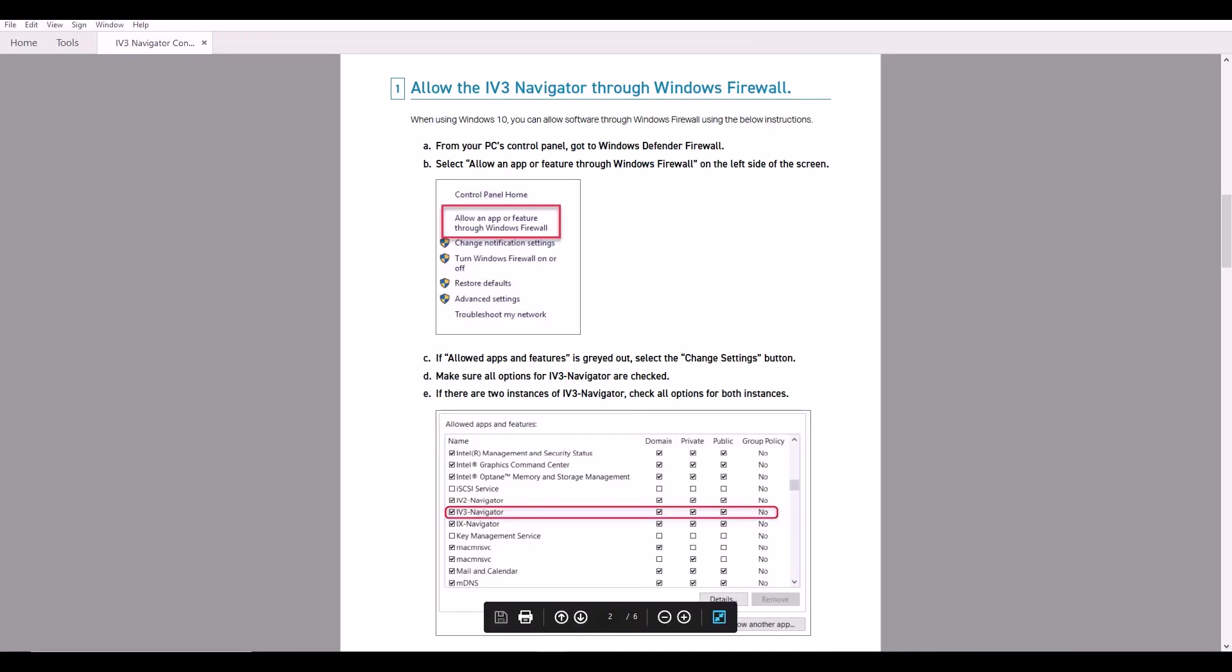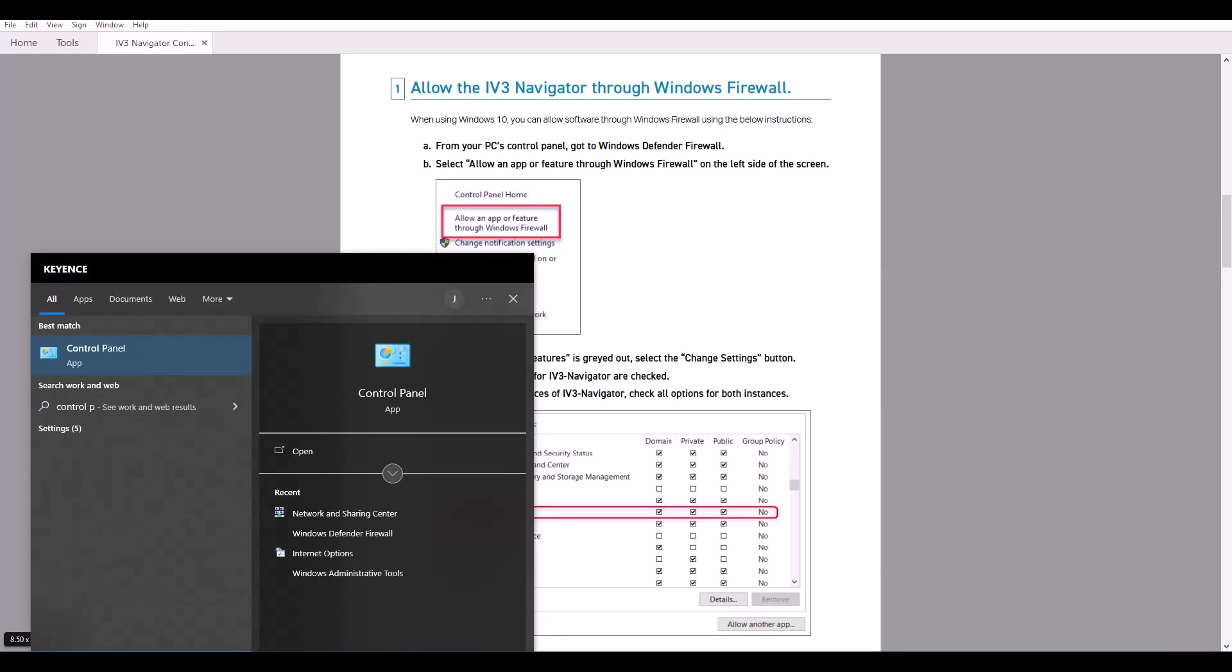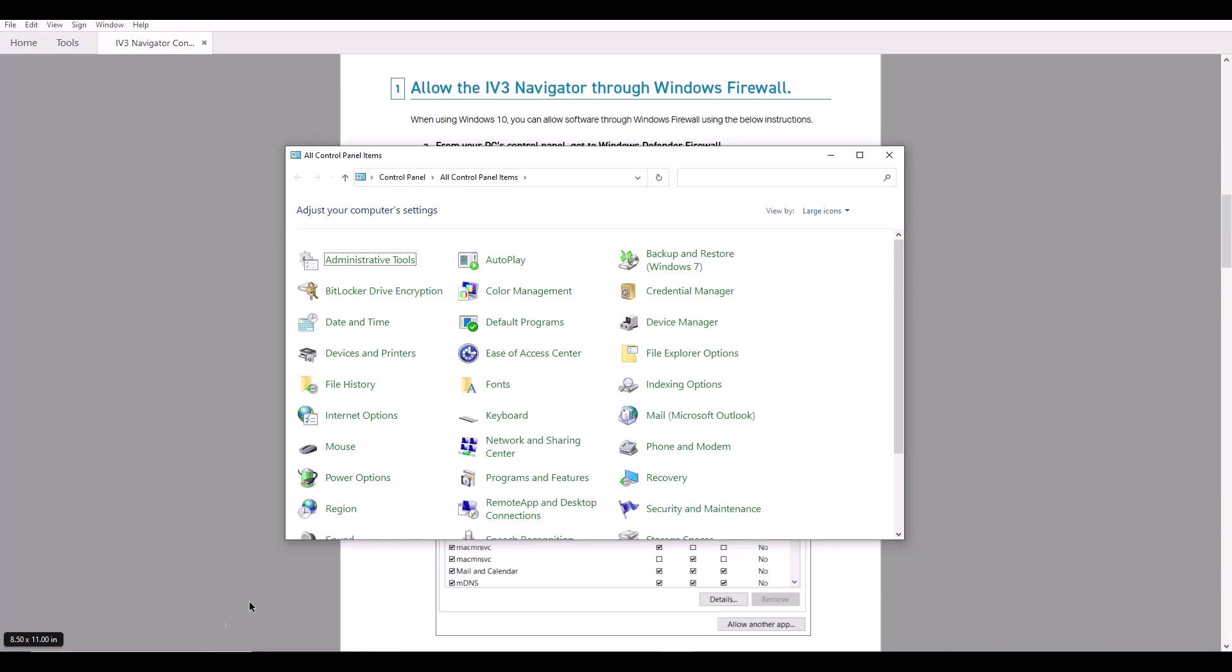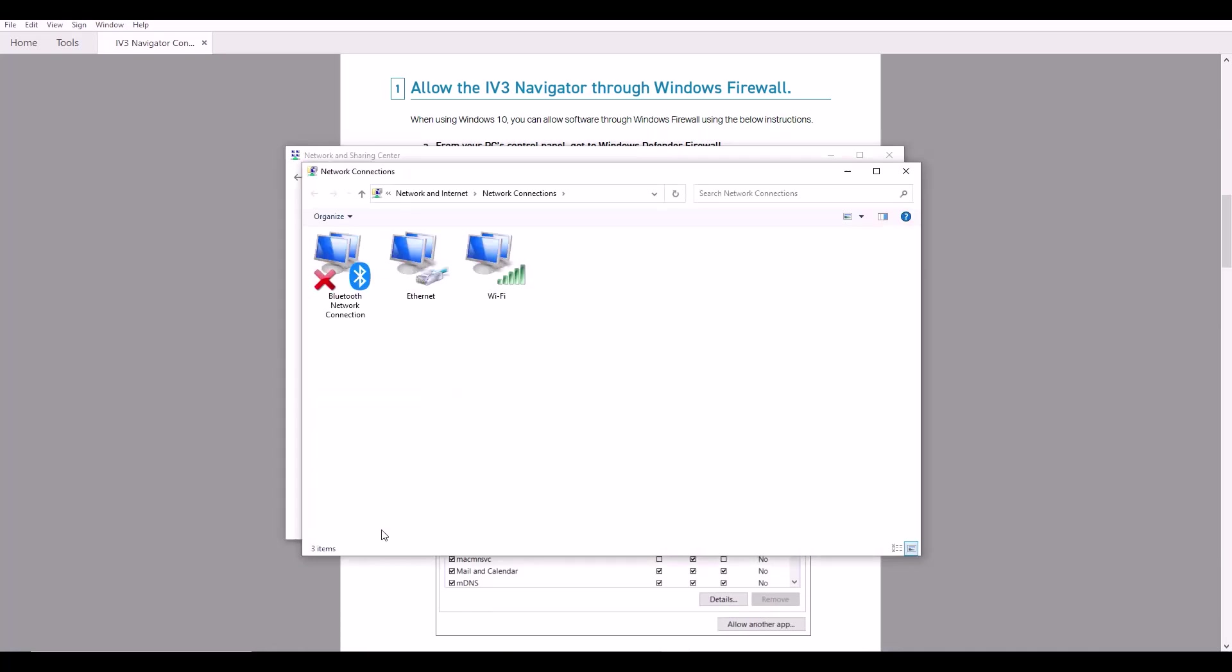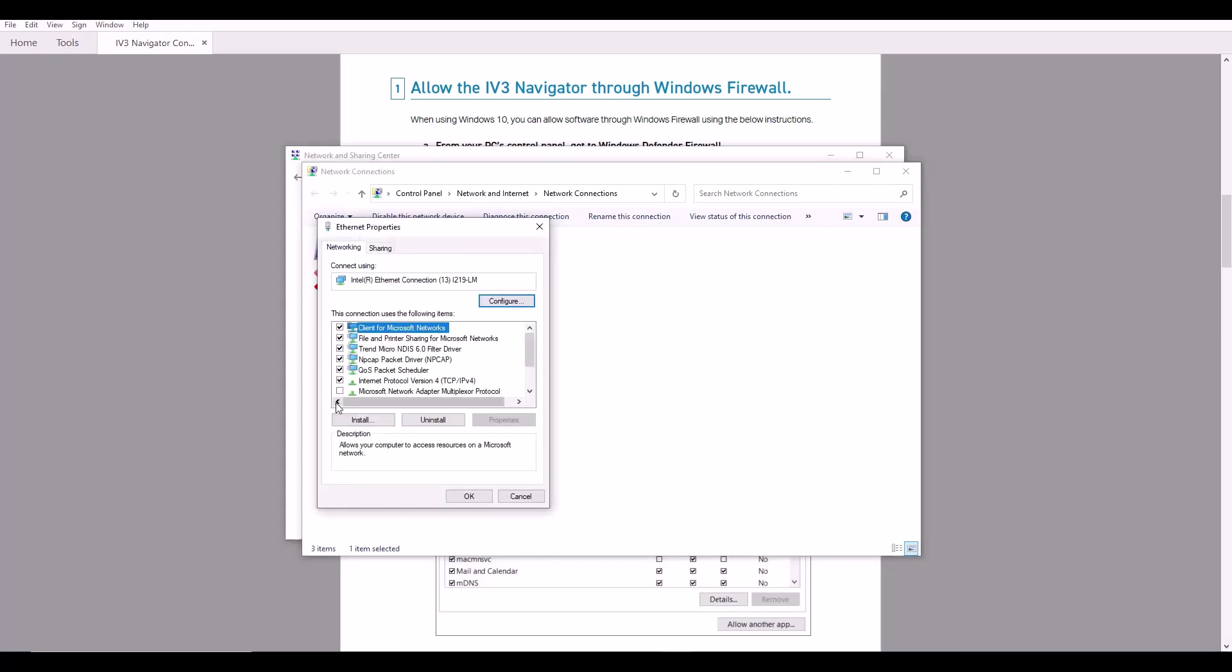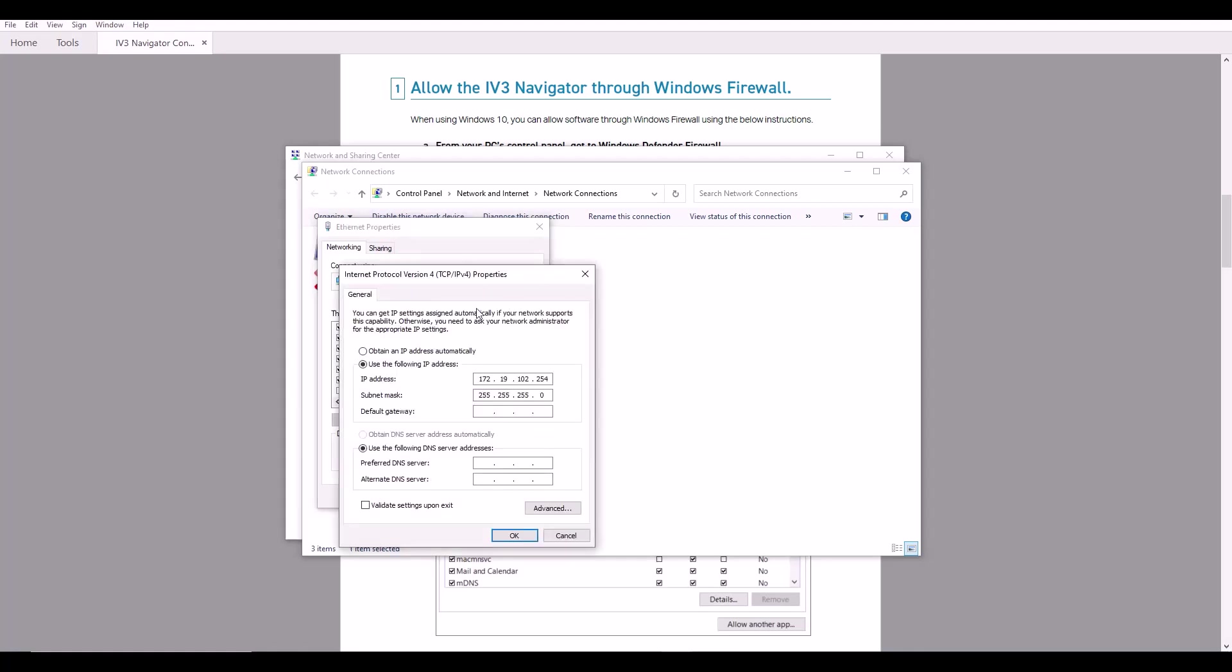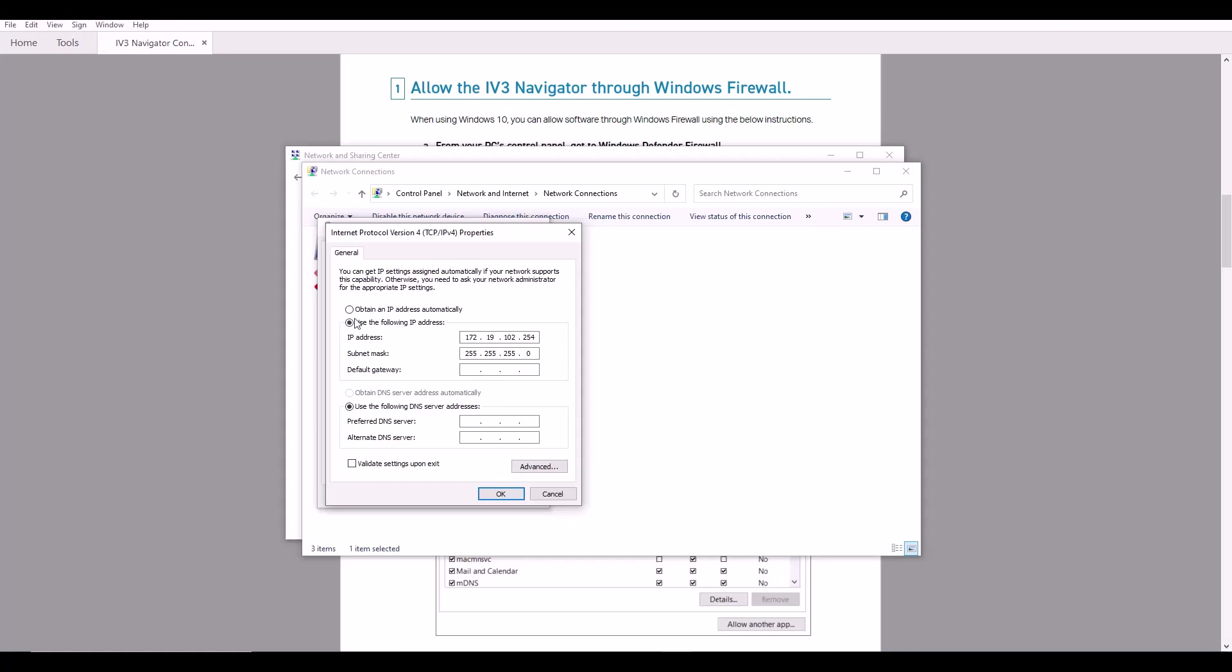The second thing we need to check is your static IP on your computer. So I'm going to go ahead and open up the control panel, go to the network and sharing center. And from here, we want to click change adapter settings. So I'm going to be using my ethernet adapter to connect to the IV3. So right click on ethernet and hit properties. Go ahead to Internet Protocol version 4, TCP IPv4, and hit properties.